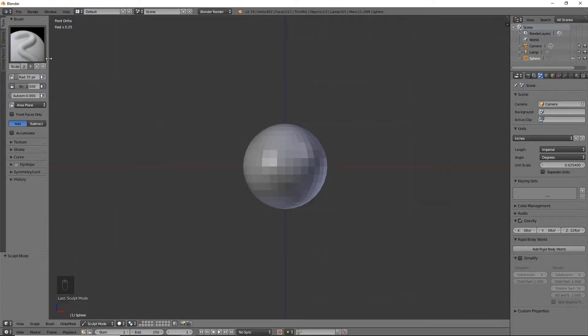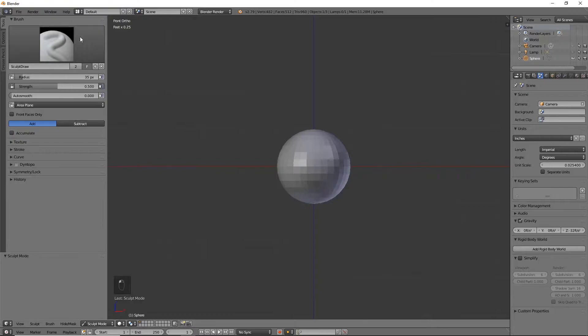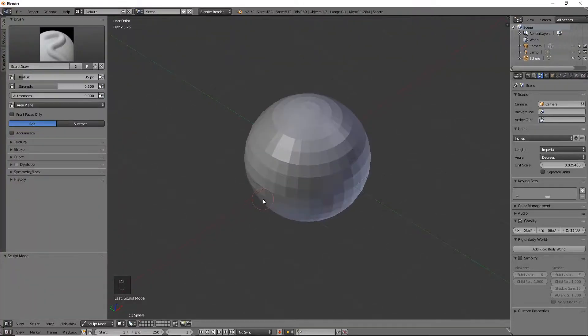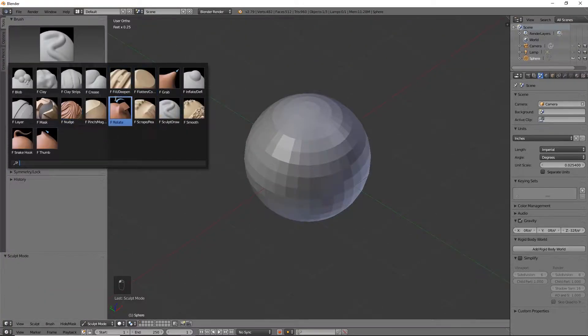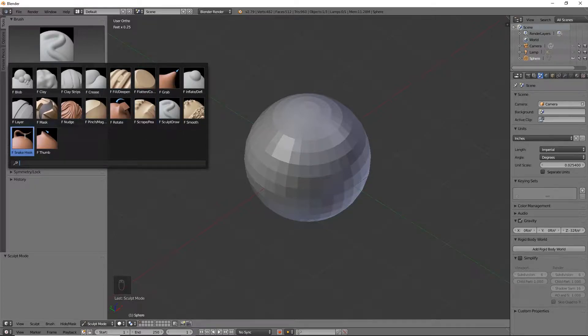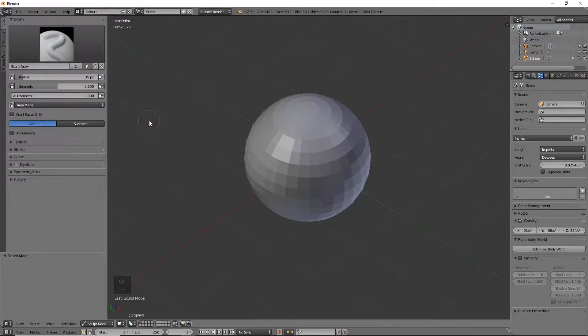If you've never used sculpt mode before, it comes up with this menu over here and you'll notice you don't have the orange lines like in edit mode. You have all these different brushes. For right now I'm probably just going to stick with sculpt draw and I'll probably use snake hook a little bit later to get some extra little flames.